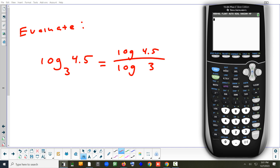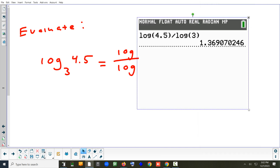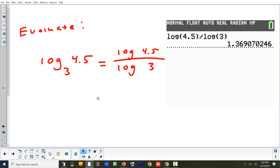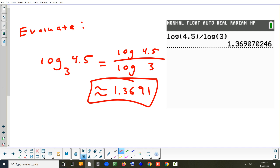To type it in: press log, enter 4.5, close the parenthesis, then divide by log(3). That closing parenthesis around 4.5 is important — if you skip it, you'll get a wrong answer. Rounded to 4 decimal places, the answer is 1.3691. That's how you use the change of base formula to evaluate a log.